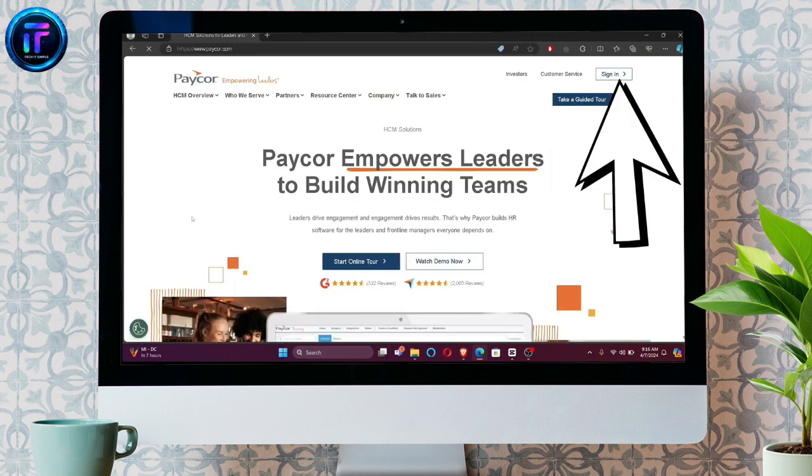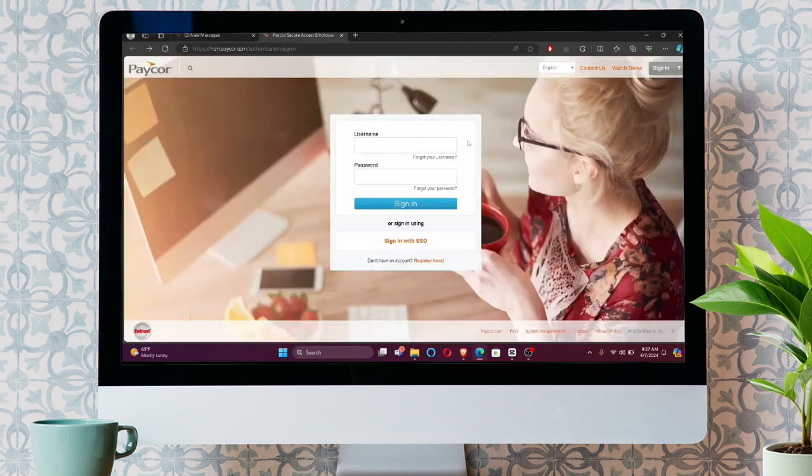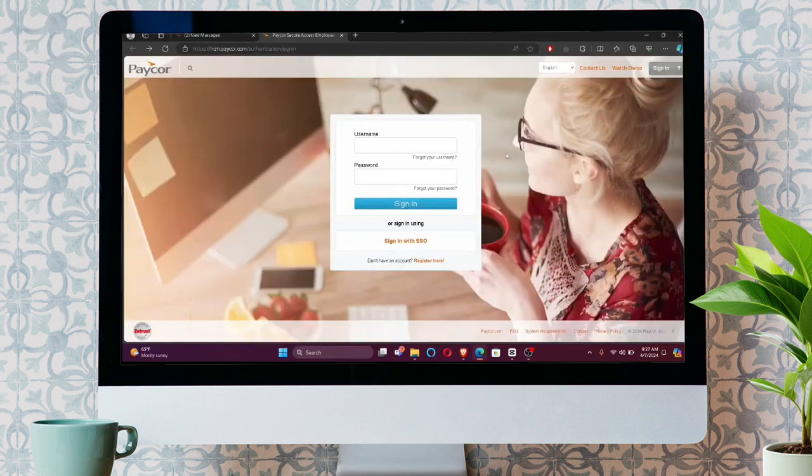Now, as you can see, you are redirected to the login slash sign up portal. You just have to enter your username and your password.